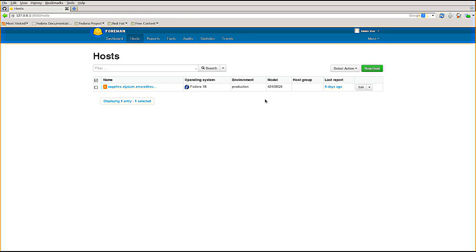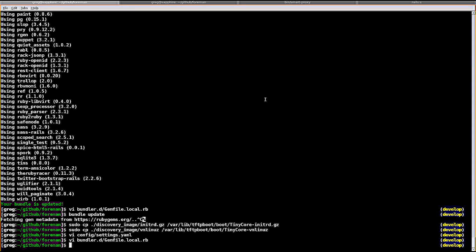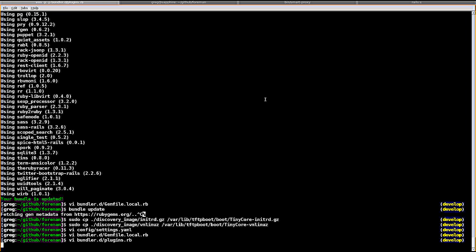Enabling plugins in Foreman 1.2 is a command line task - there's no UI for it yet, but it's very easy. All we have to do is create a file in bundler.d. We can call it anything we like, so I'm going to call it plugins.rb.